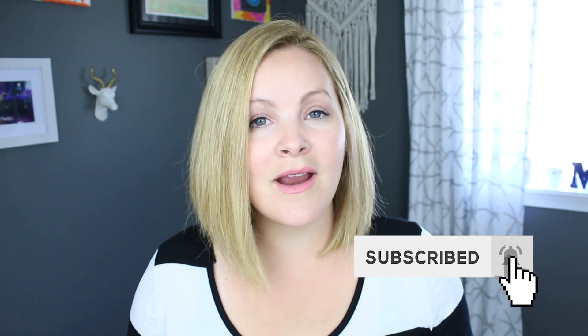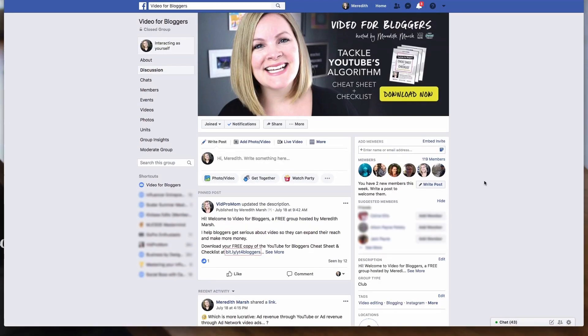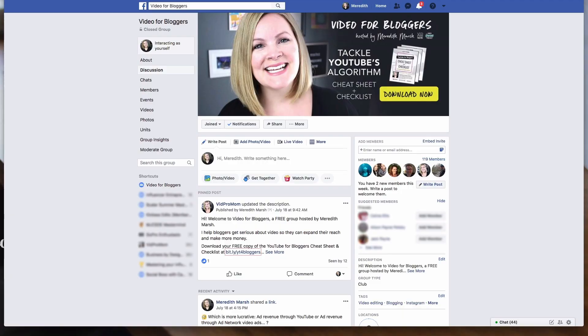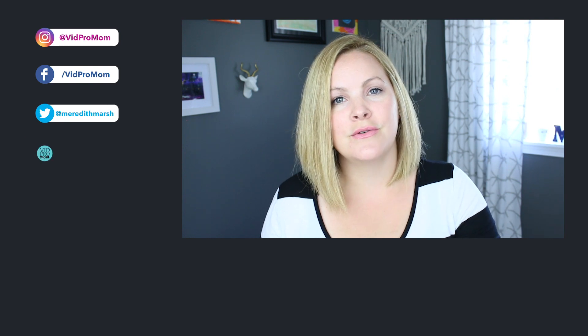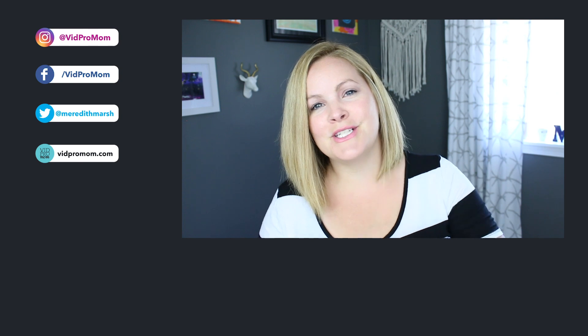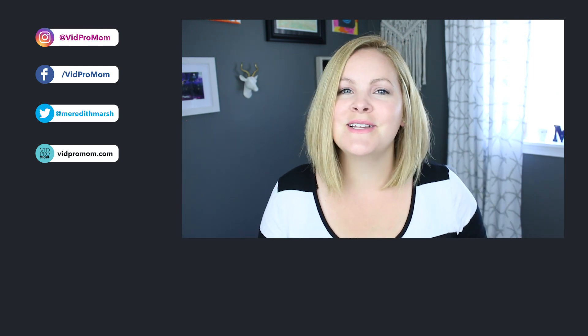That's it! I hope my five favorite tips for growing your email list on YouTube were helpful. If they were, give this video a big thumbs up. I created the Video for Bloggers group over on Facebook and I'd love to have you join me there — we'll be talking about YouTube, IGTV, and Facebook Video to maximize everything we're doing with video. I'll put a link below to that Facebook group and to my YouTube for Bloggers checklist and cheat sheet. Thanks for watching, and I'll talk to you later!